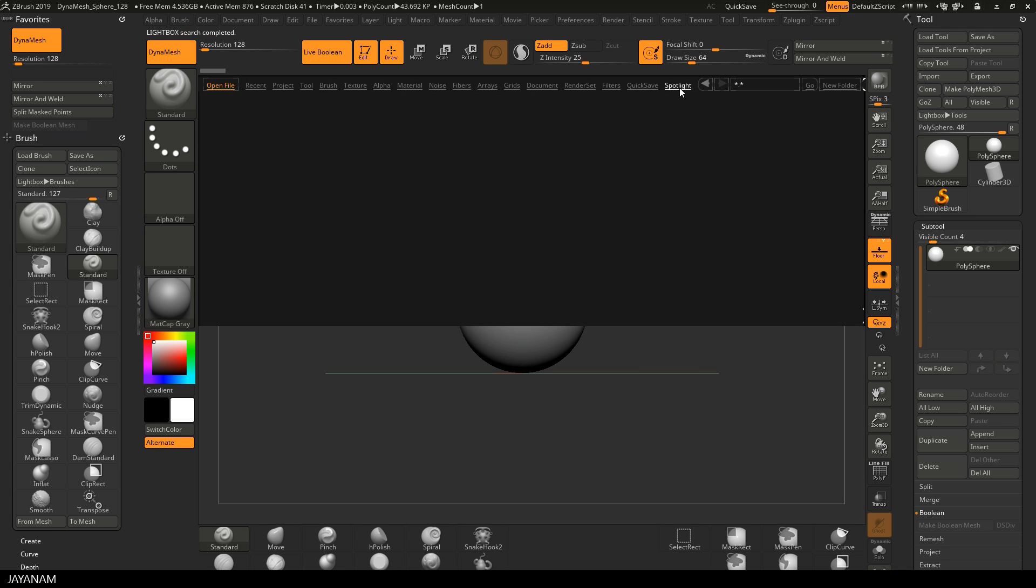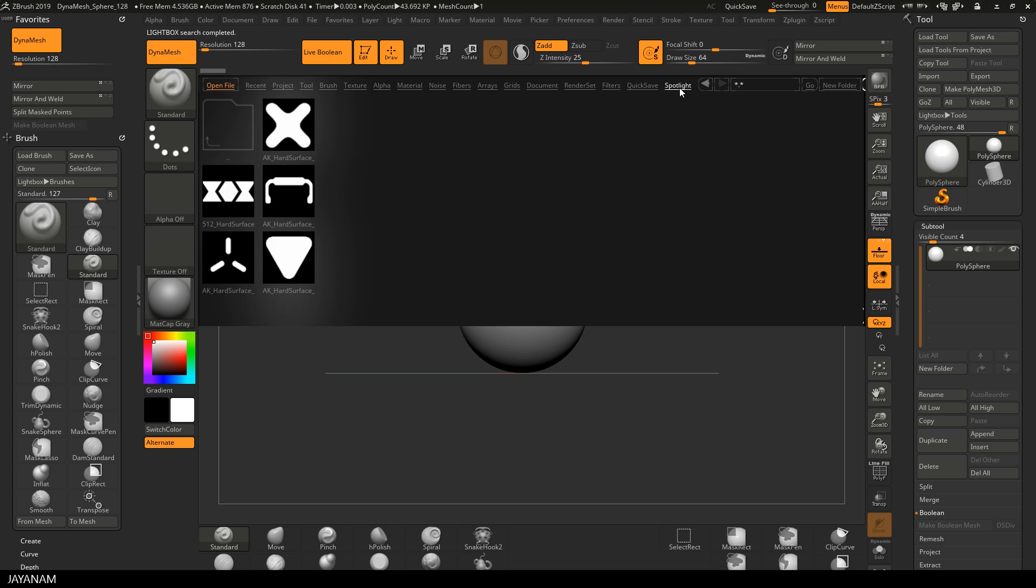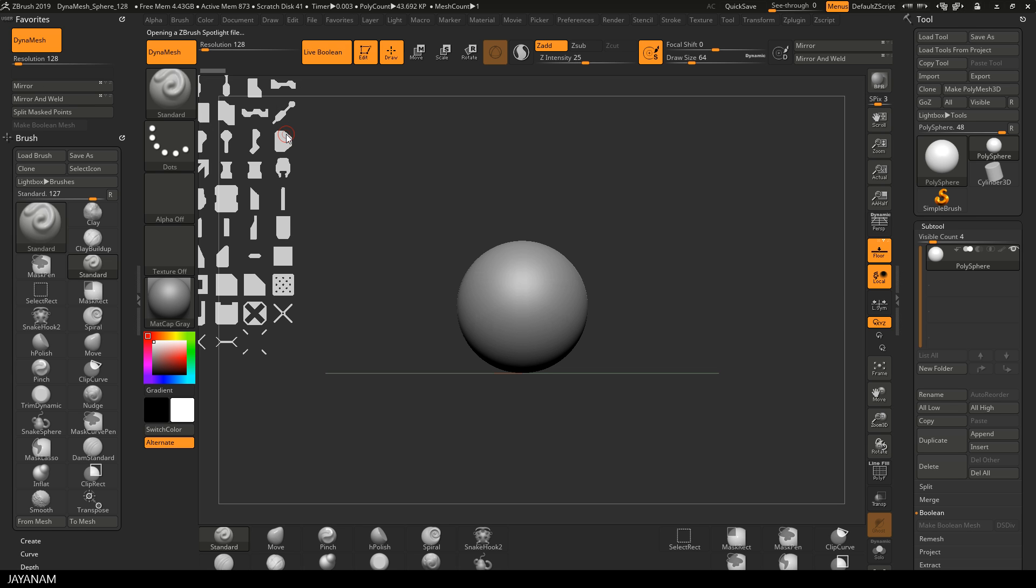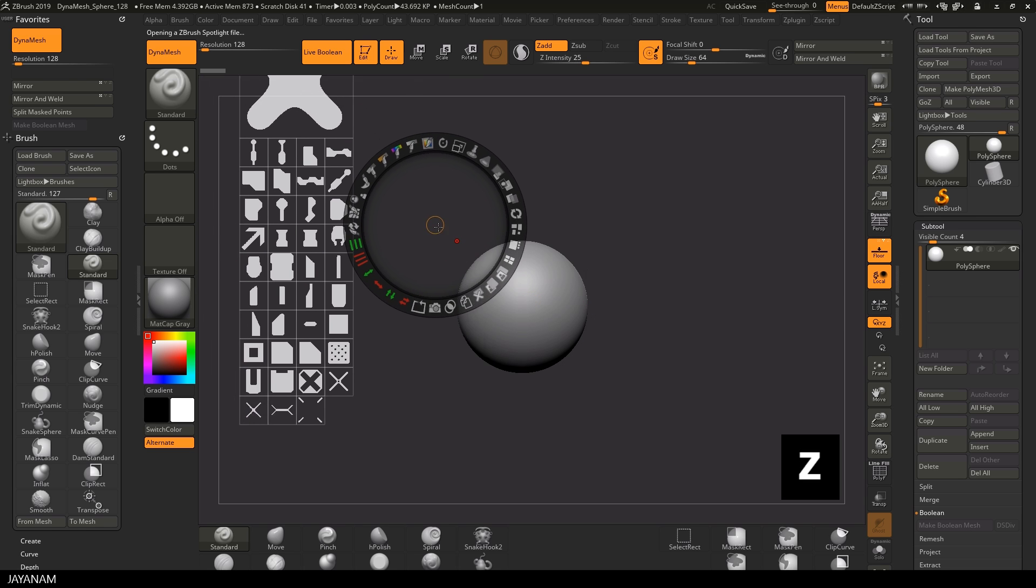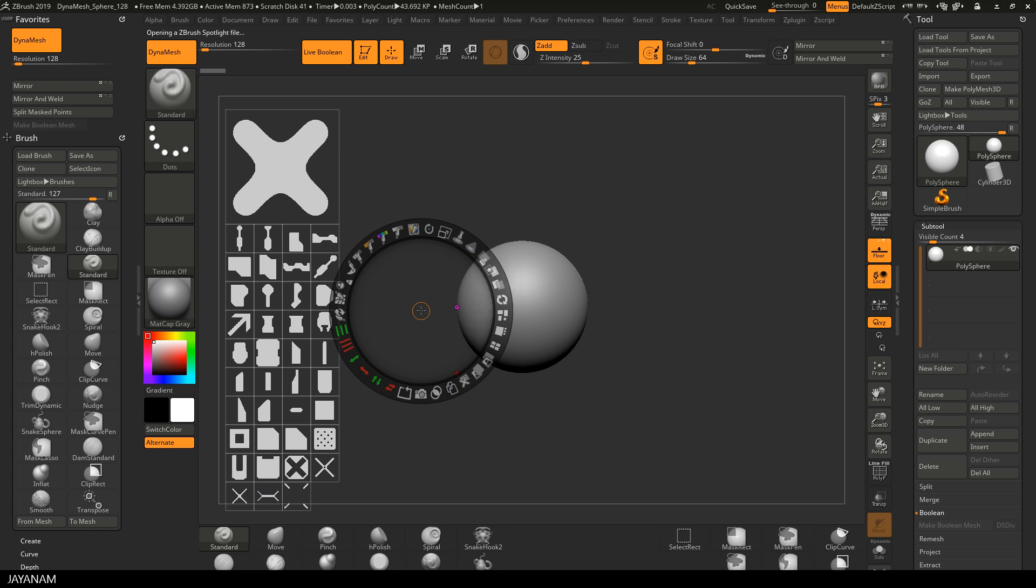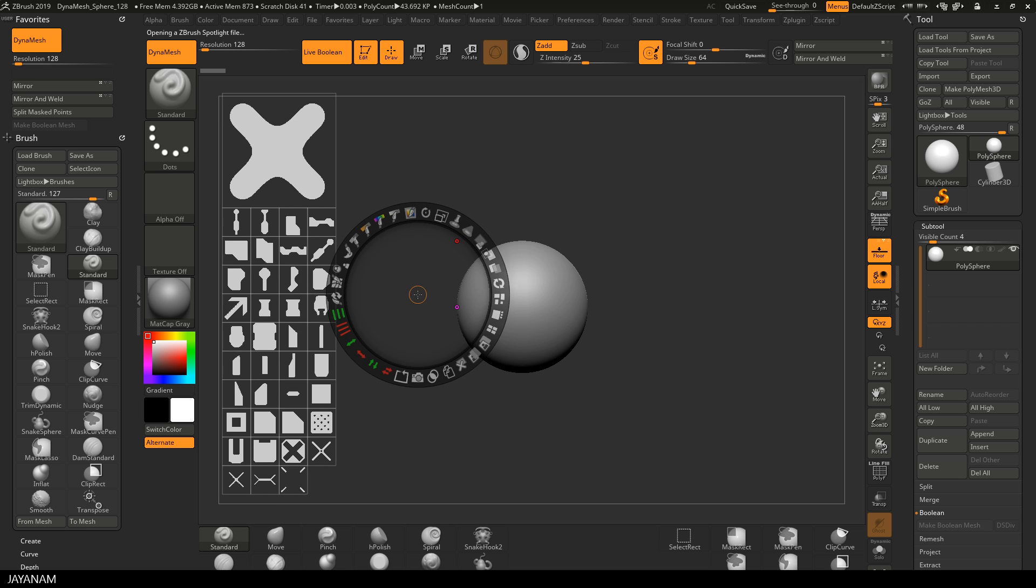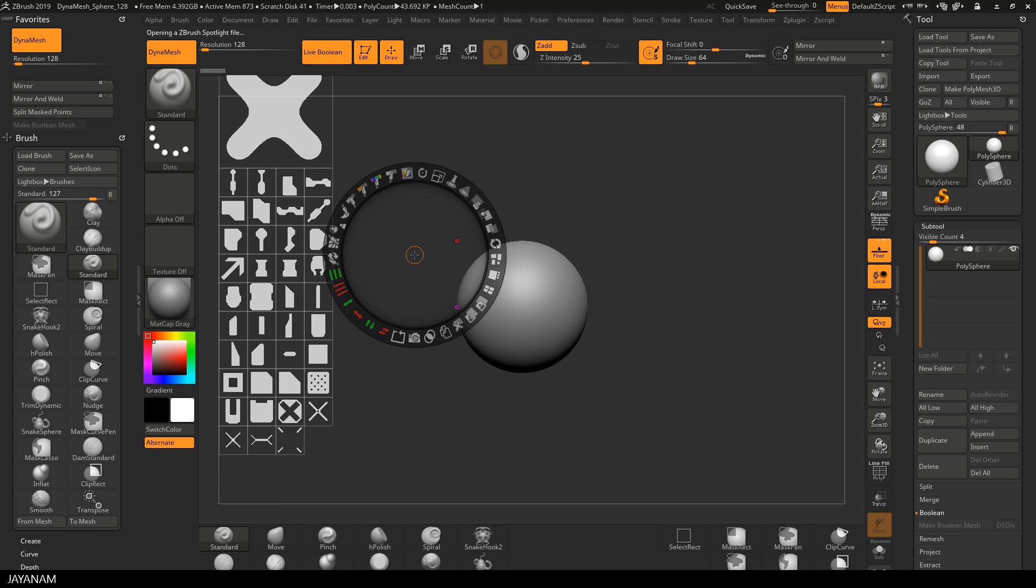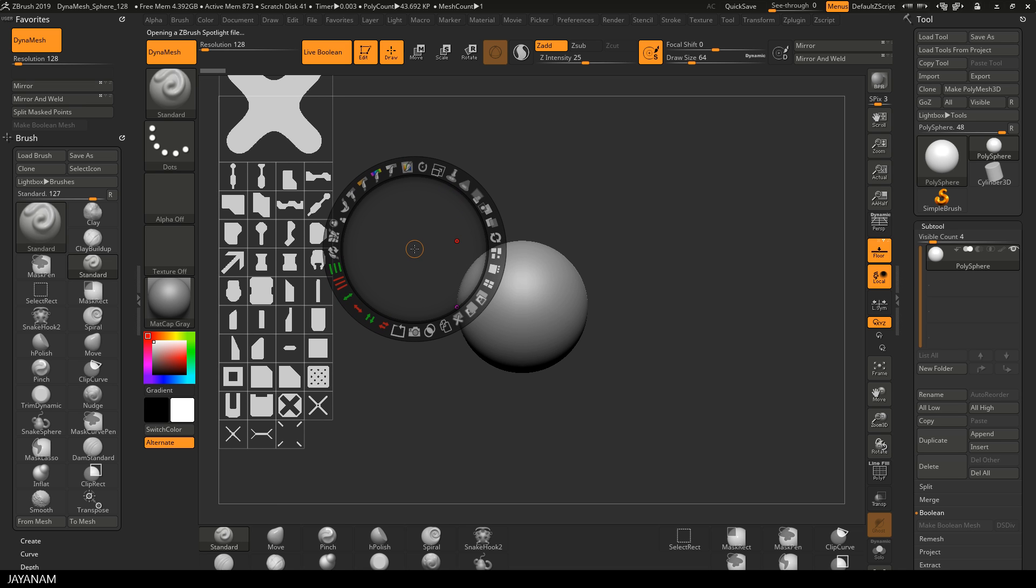The first thing I will do is to press the comma key again and open the spotlight. And here you can see we have a couple of templates that contains alphas. So let's open this one here and then I press the Z key to open the spotlight, this radial user interface.